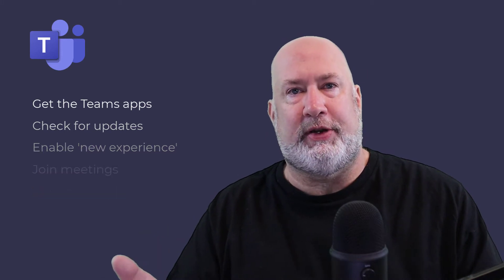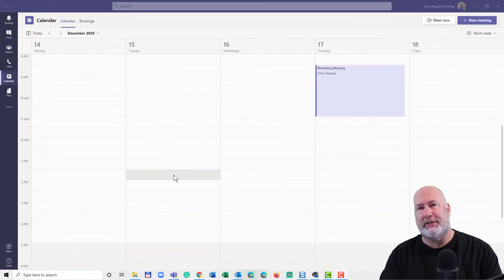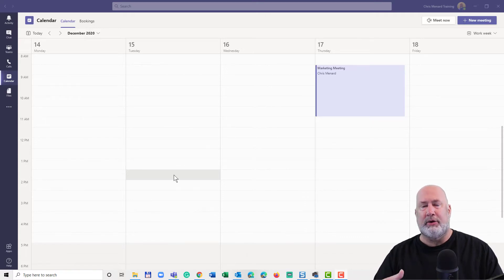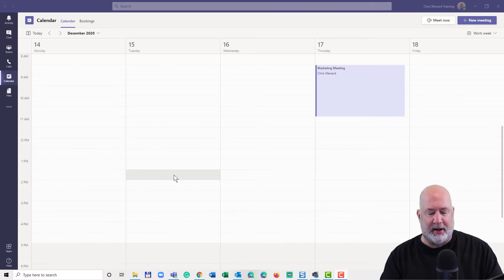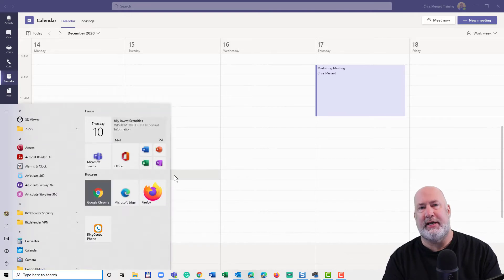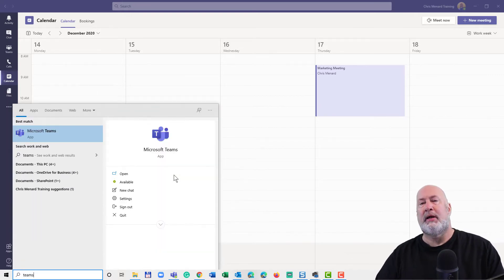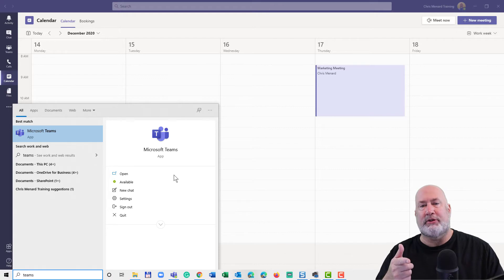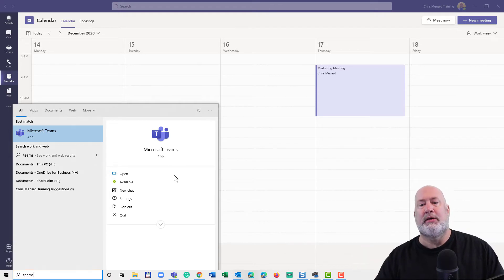Let's see first if you even have the app. If you're a Microsoft 365 company, you probably already have it, but it's easy to check. Go to Start in the bottom left corner and type in the word Teams. I have it — it says Microsoft Teams app. So I've got the app.